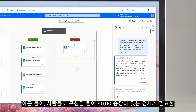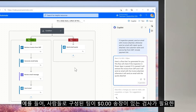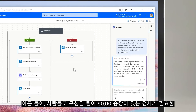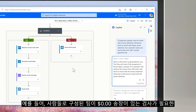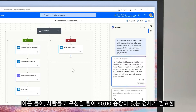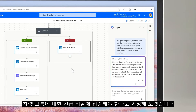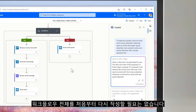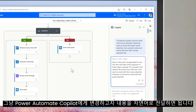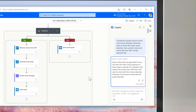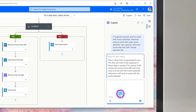For example, let's say a team of people need to focus on an urgent recall for a group of cars that require inspections with a $0 invoice. We don't need to rewrite our entire workflow from scratch. We just need to tell Power Automate what we want changed and use co-pilot to create a collaboration space in Teams.